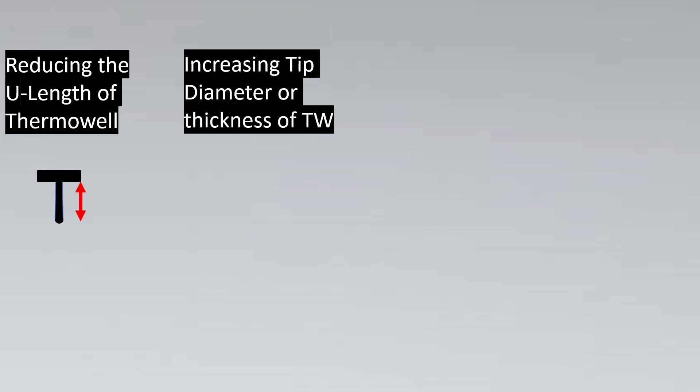Then we can increase the tip diameter or the thickness of the Thermowell. Every solution here has some pros and some cons. What happens here is, if you increase the thickness, the response time of the Thermowell gets affected. The response time would increase. So if that is acceptable to the client, then we might go ahead with this particular solution.